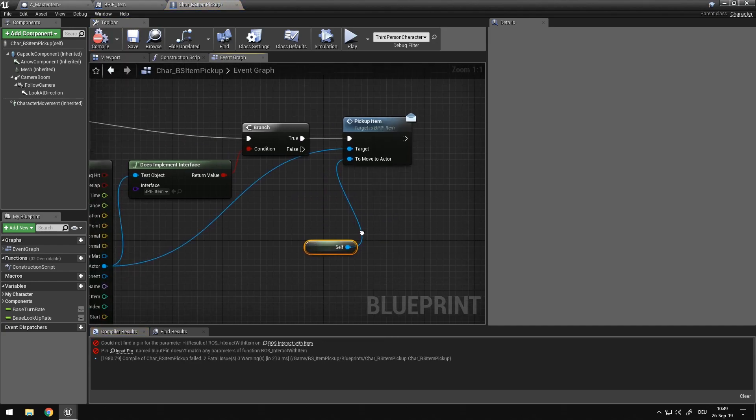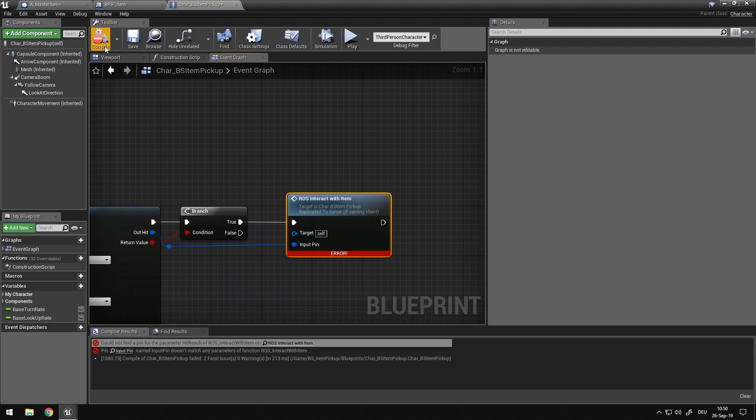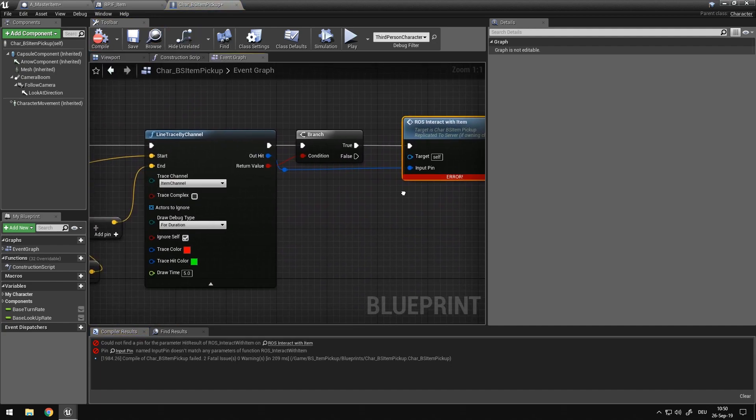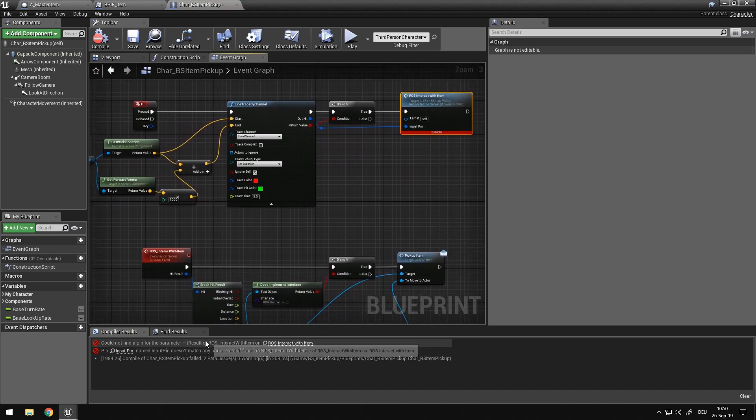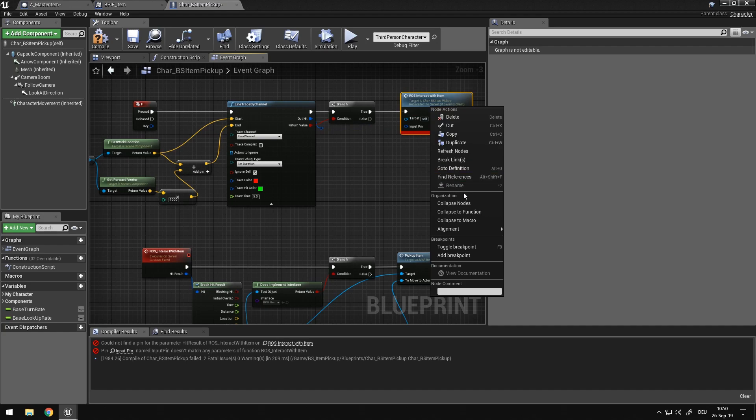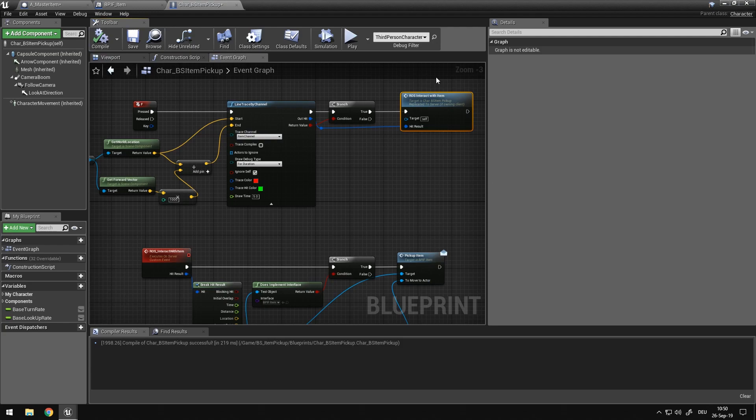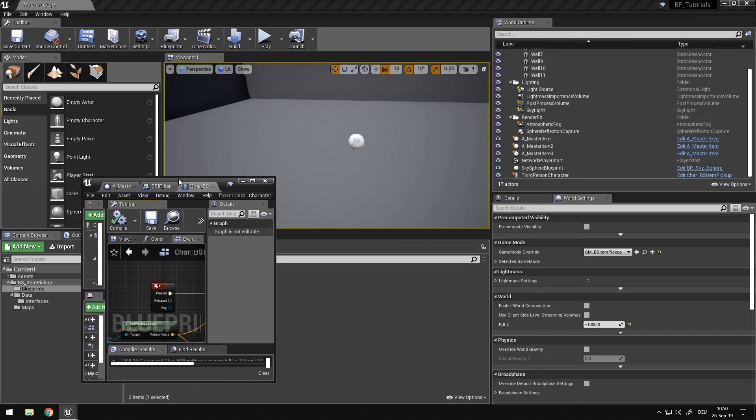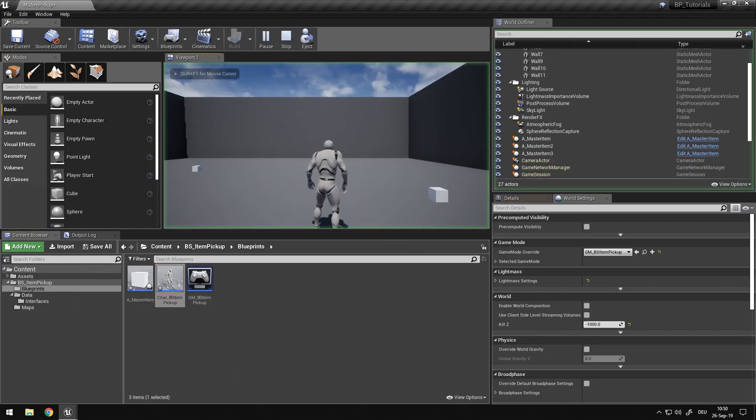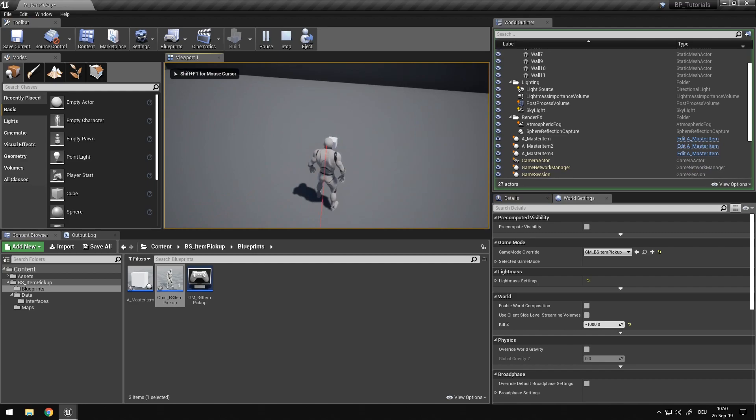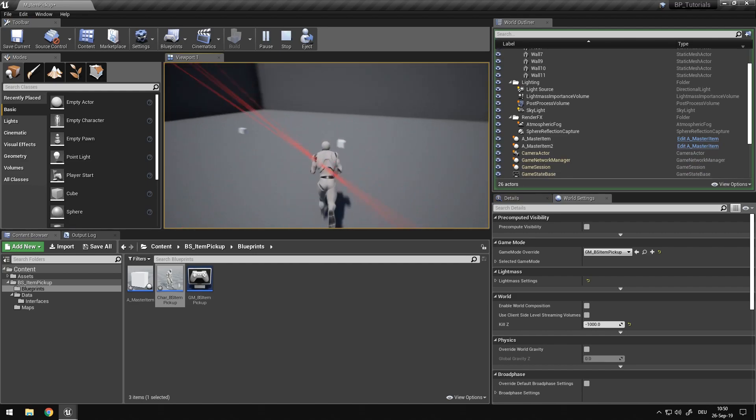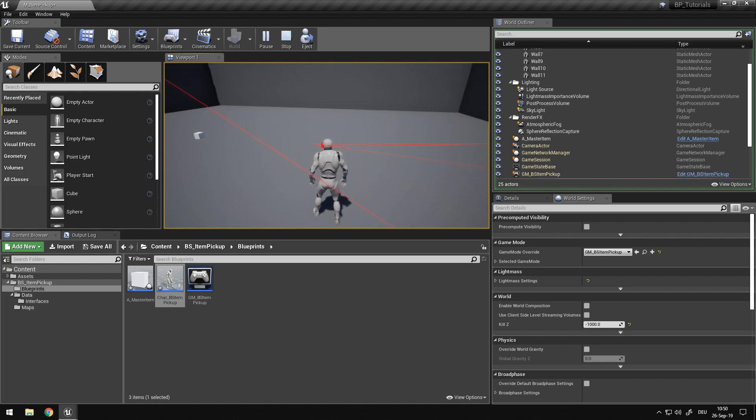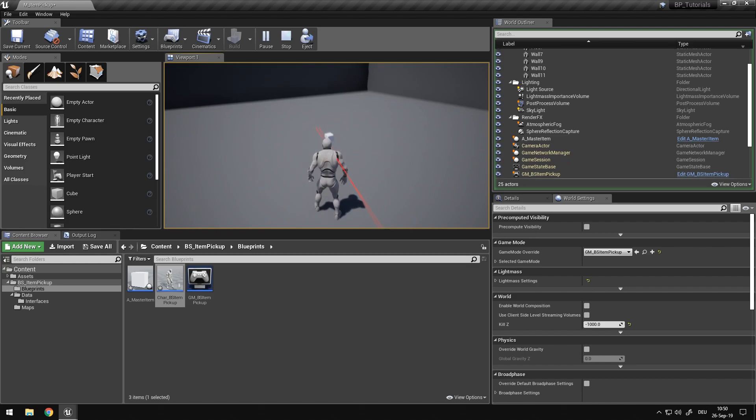Oh yeah, I need to really quickly refresh this node because the name of the parameter changed. So now if I haven't done anything wrong, we should be able to pick up items. If I can actually hit them. There we go. We picked it up.